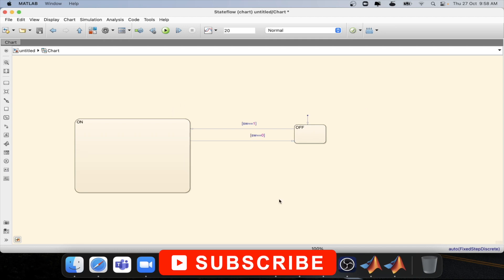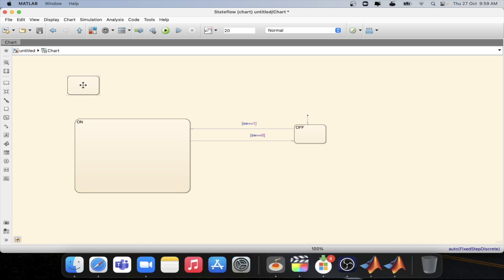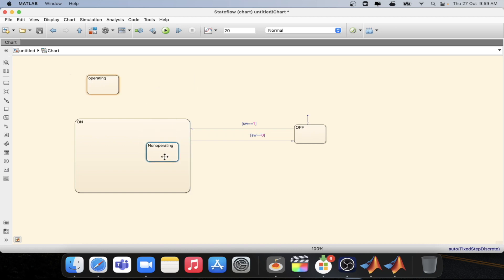In the on state we will create two more states. One is called operating state and one more is called non-operating state. We will place this inside the on state. Now we will connect these two.